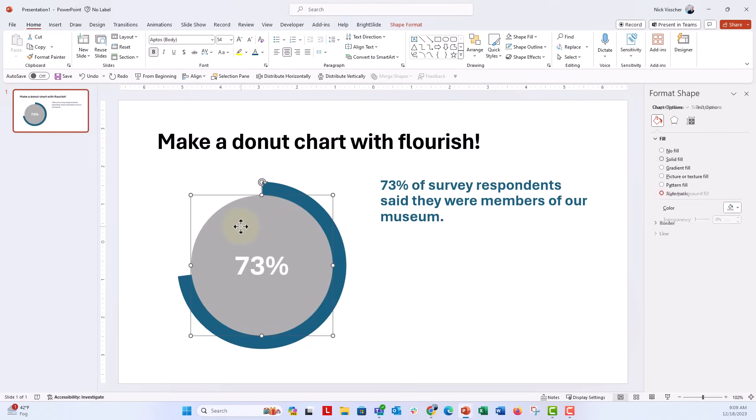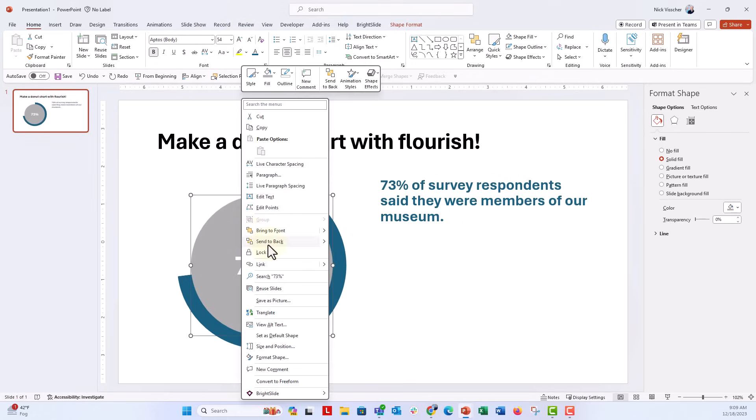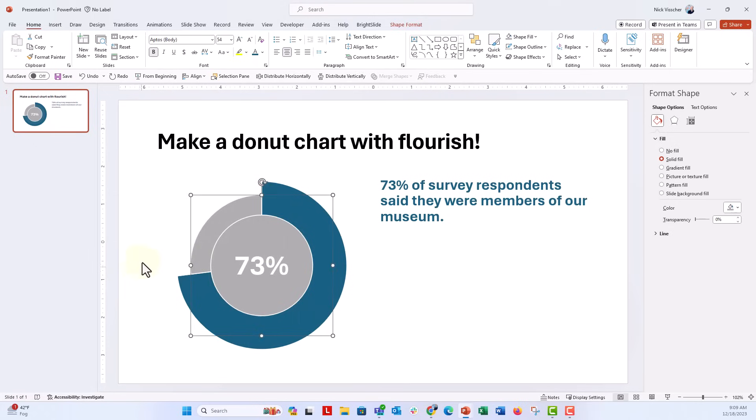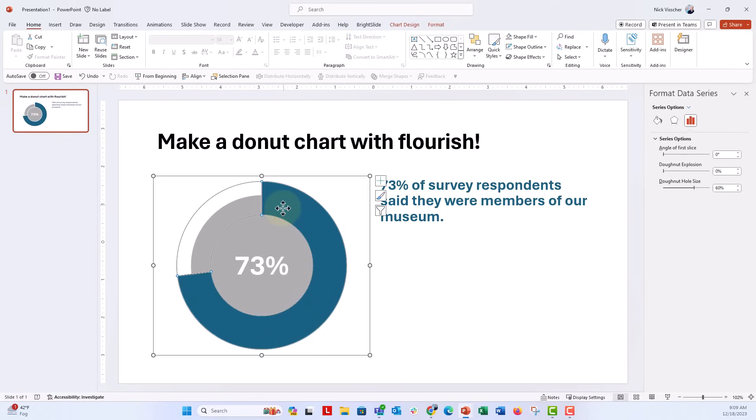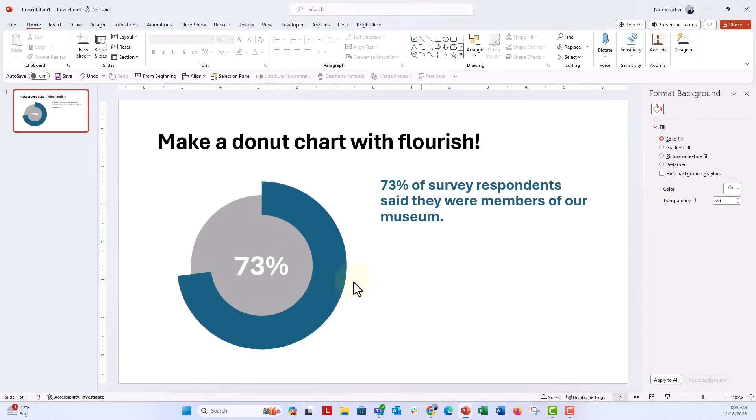And now the donut, I'm going to move to the back. Now you see these outlines here. Let's go ahead and get rid of all of the outlines on the borders, no outline.